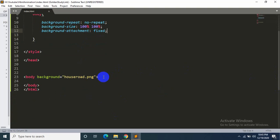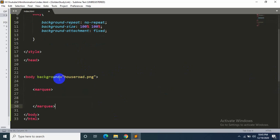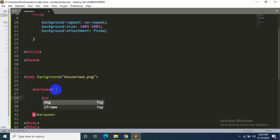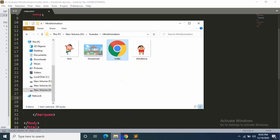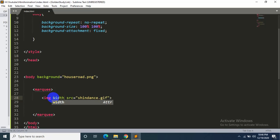So let's set the Shinchan image over here. First, we have to say 'marquee', then inside this marquee, 'image source' will be shinchandance.gif. Okay, now let's give it a width. Width will be